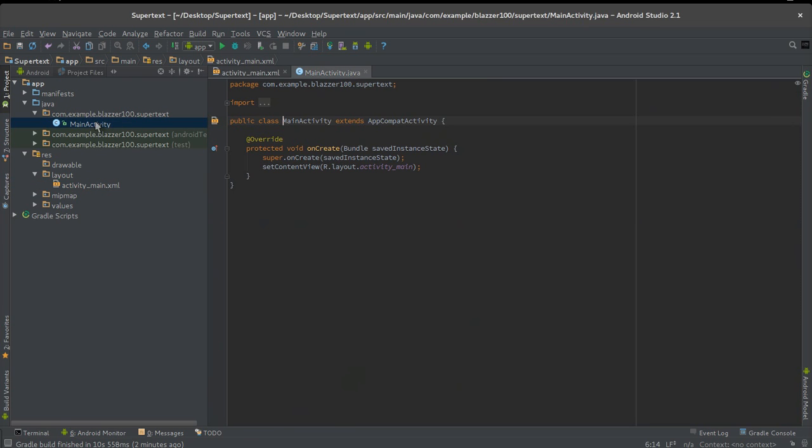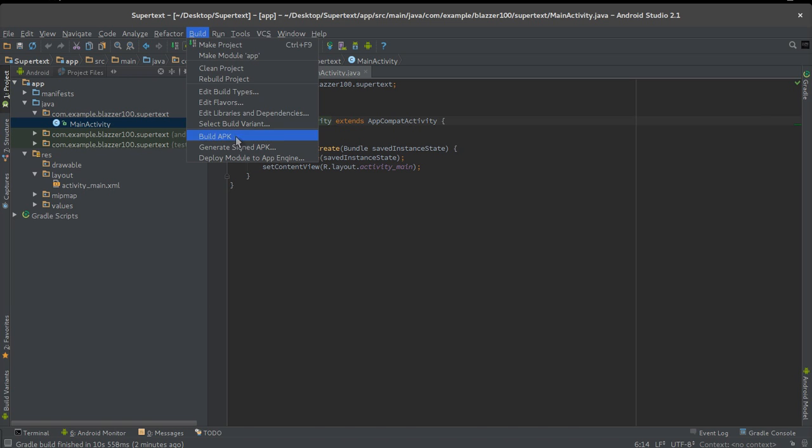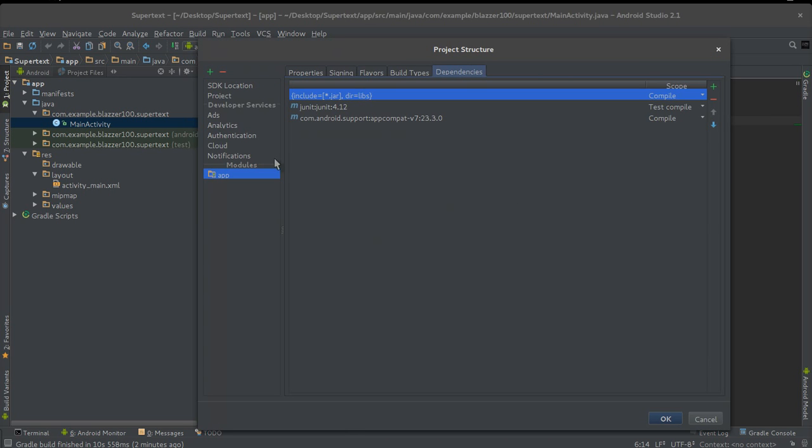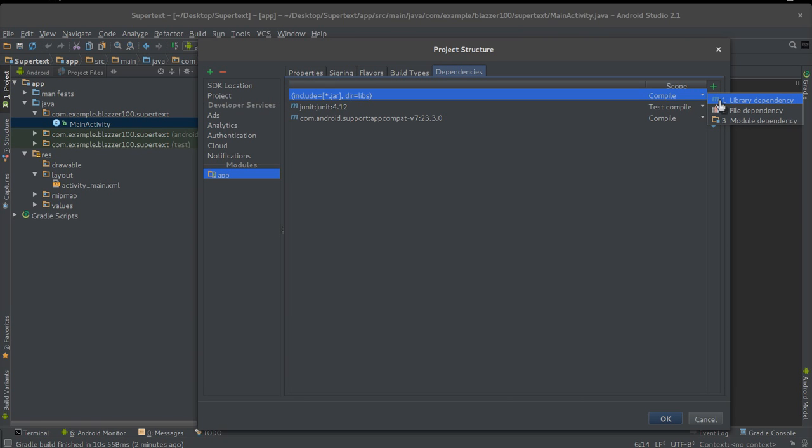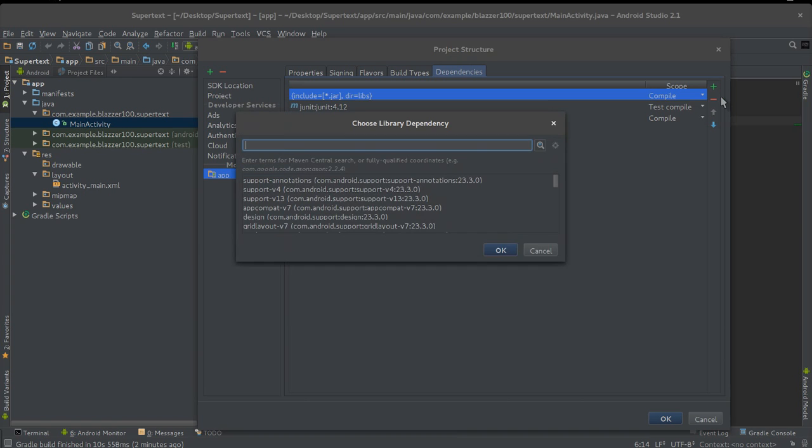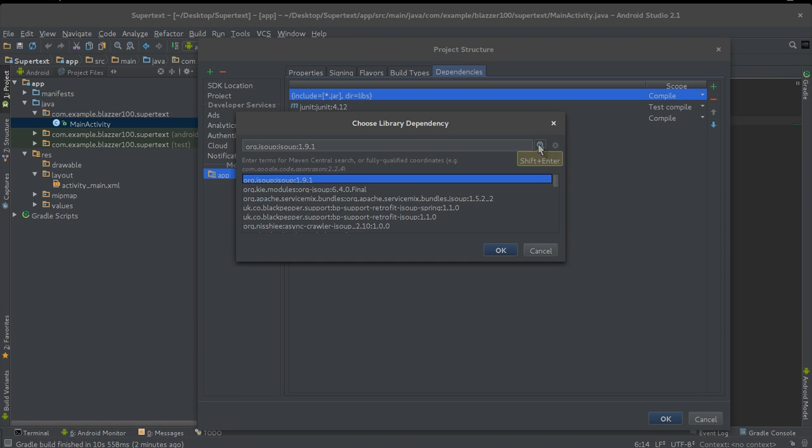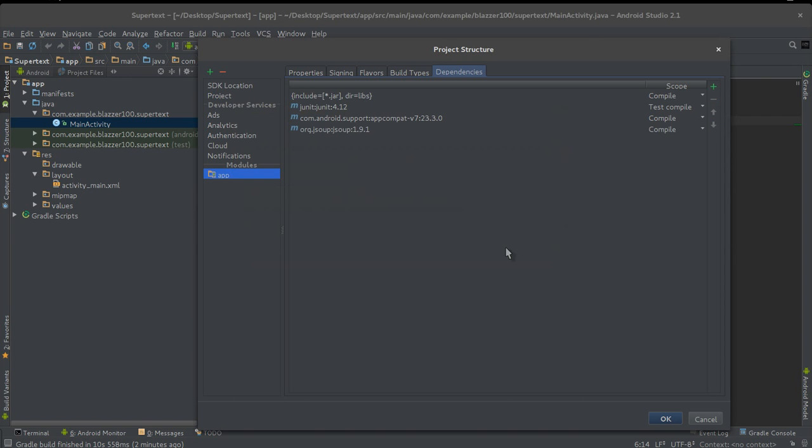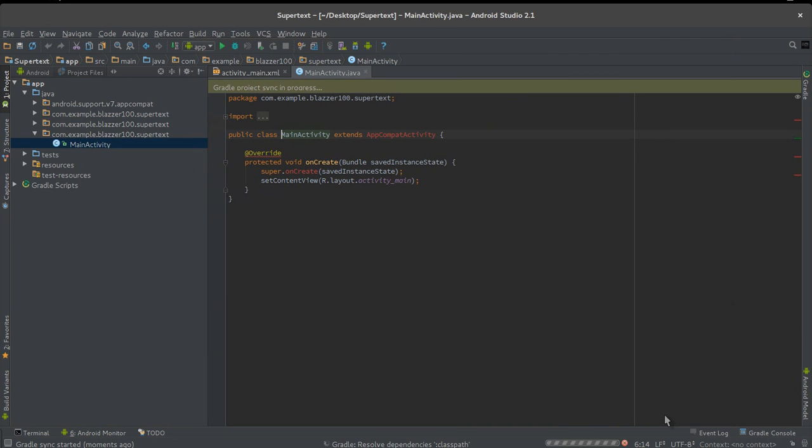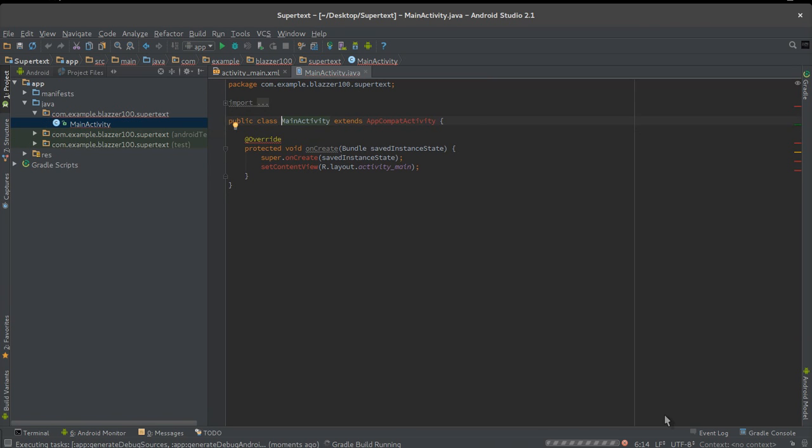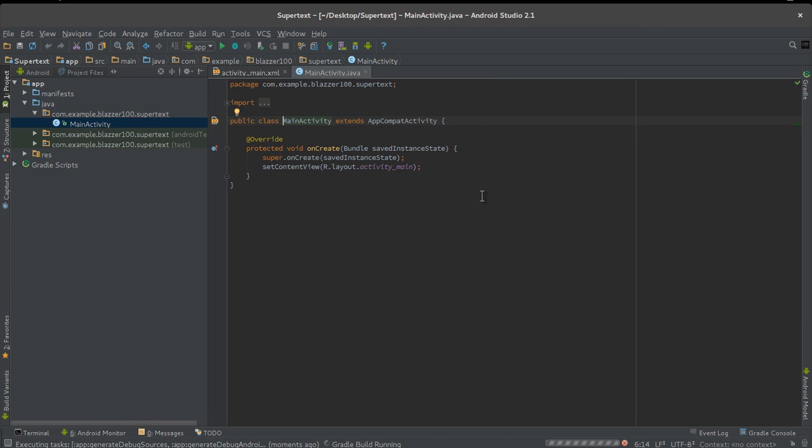Now let's go to our main activity. But before we go, let's add JSoup. Go to your build and edit libraries and dependencies. Click that green button, click the M for Maven library dependency, and type in j-s-o-u-p and click the search icon. There it is, JSoup 1.9.1. Click OK. It will rebuild your project.